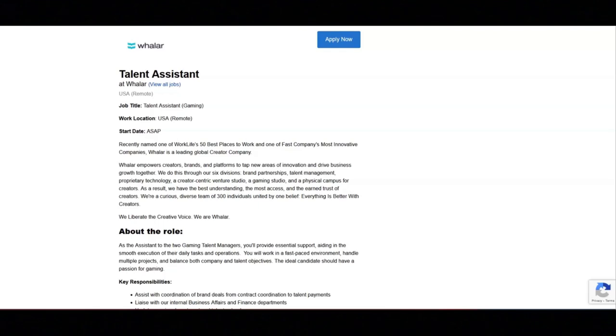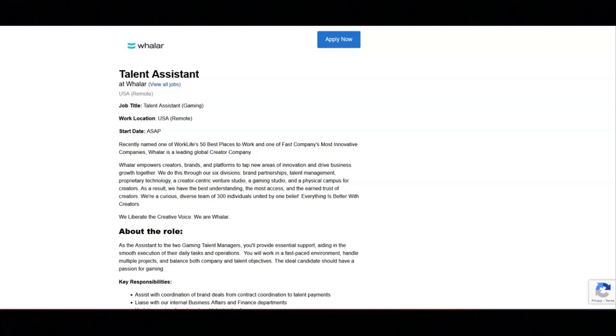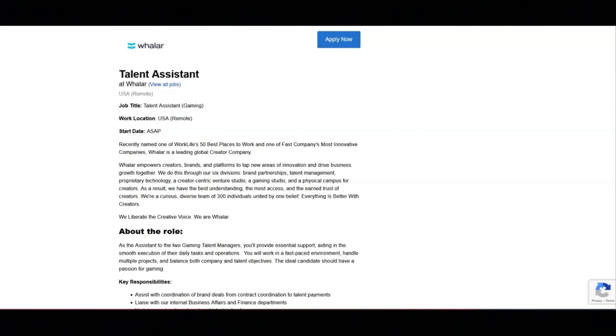Regarding what they are looking for, they're looking for you to possess an in-depth and up-to-date knowledge of the influencer, gaming, and entertainment industry, including streaming and social media platforms. You must be capable of handling sensitive information with the utmost discretion and confidentiality. You must have excellent organization and administration skills.